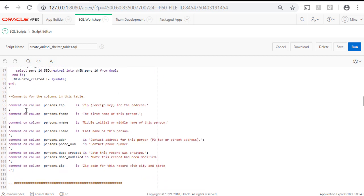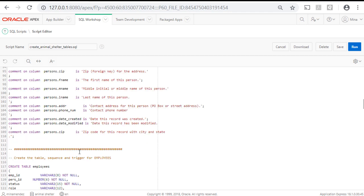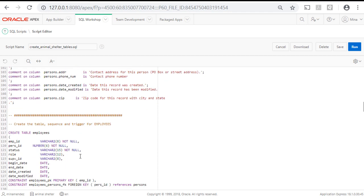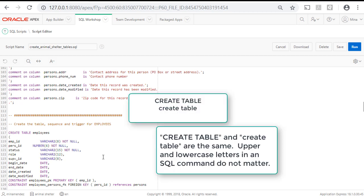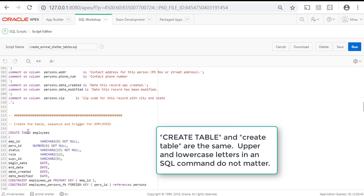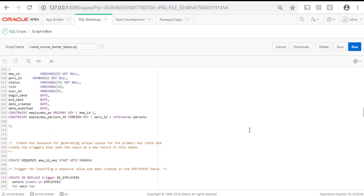We also added comments for the fields in the table, which will help the forms be more user-friendly when we create the forms in Apex. The use of capital and lowercase letters really has no meaning here. The variation is used to make certain words stand out from other words. So create table indicates that it's an SQL command, and employees would be the name of the object that's being created.